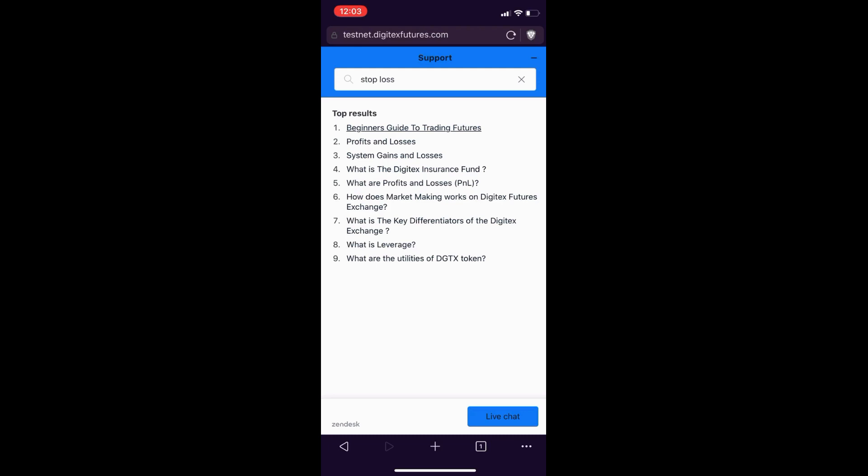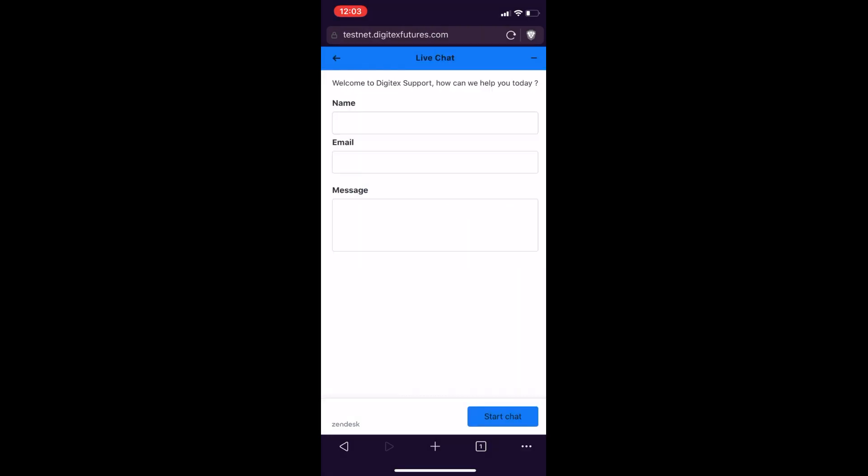If your topic in question cannot be answered using this support search function, or you have a suggestion or an issue with this mobile UI, just go to live chat down in the bottom right, and you can start a live chat with a representative from Digitex by just inserting your name, email, and then whatever message it is that you would like them to see. Click start chat.